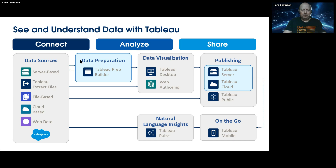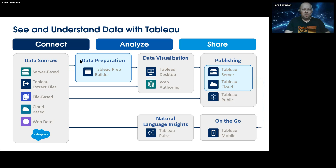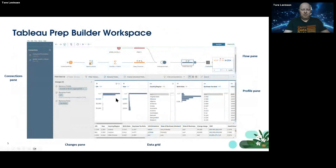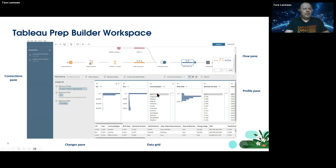The whole idea of Tableau is to see and understand data, and Tableau Prep Builder is part of that — on the connect and analyze part of the process. There are some things you can do in Prep that you can't do in Desktop, like joining and creating relationships between published data sources — something Desktop can't do yet. After building your datasets you share them on Tableau Server or Cloud, then use Desktop to connect and build. This is the workspace: a very clean interface, easy to start with, and with a nice profile pane to profile your data.